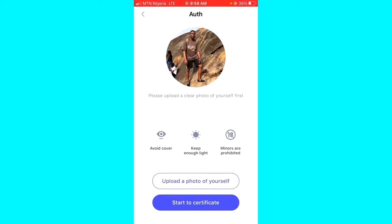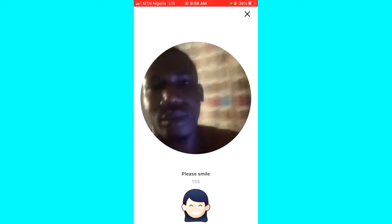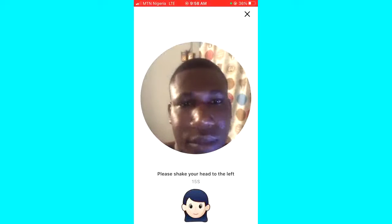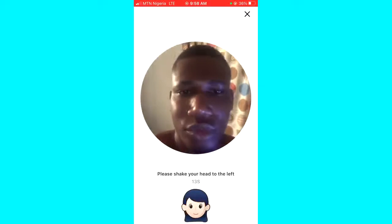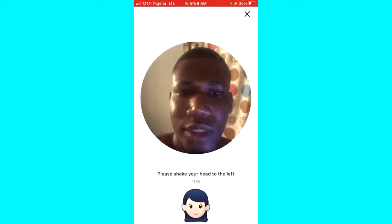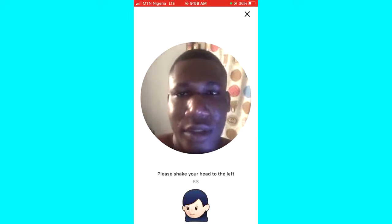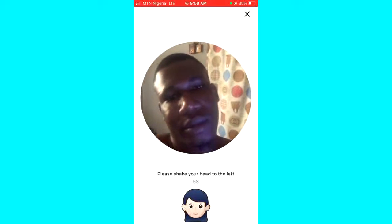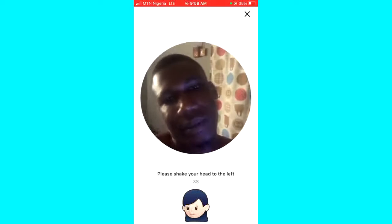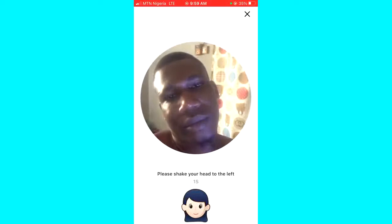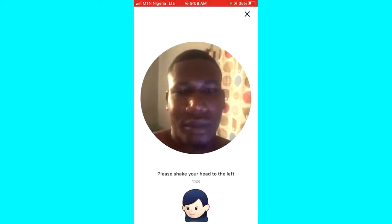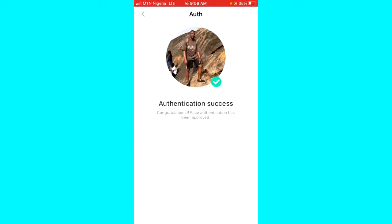The next thing I have to do is click on start to certificate. I'll tap on that, and then I have to capture my face and follow the instructions. It says shake your head to the left — to the left.